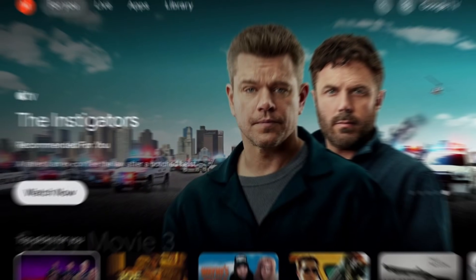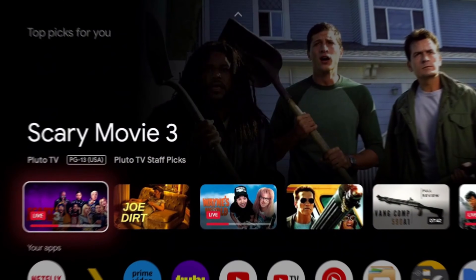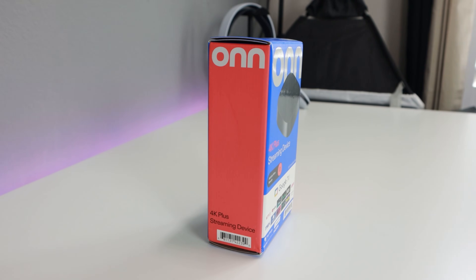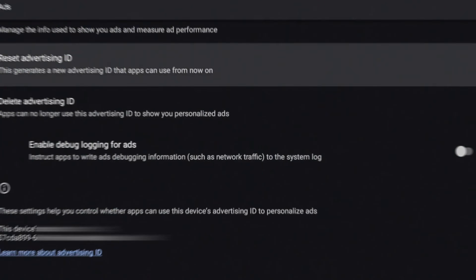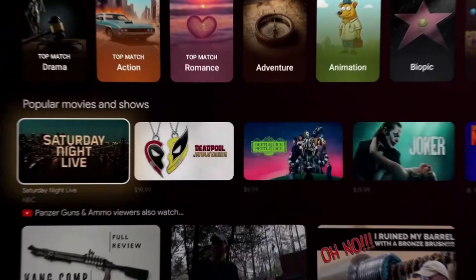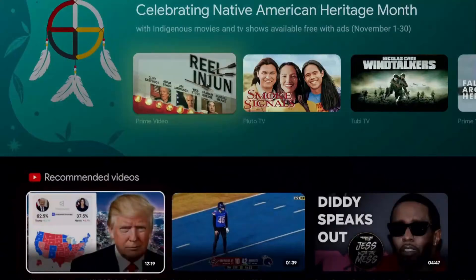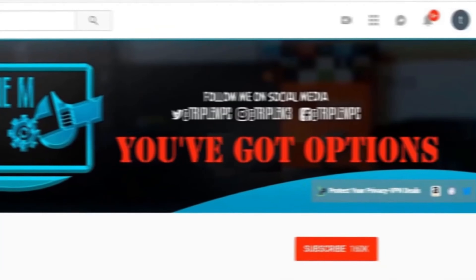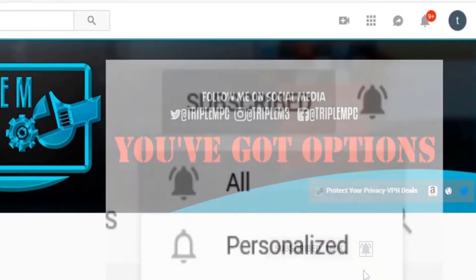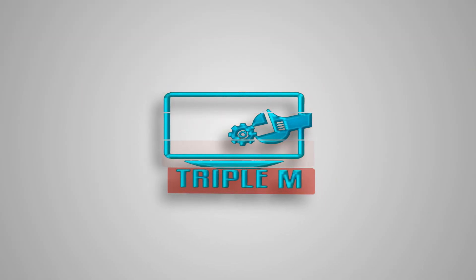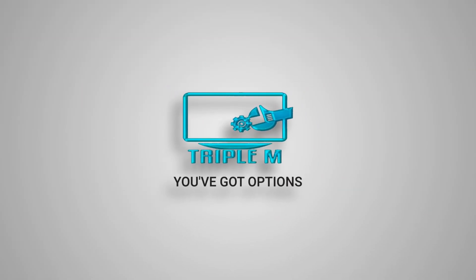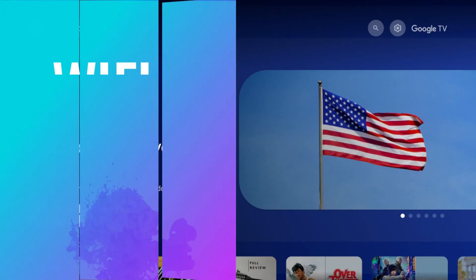What I wanted to go over is five settings that you definitely should adjust within your Google TV, especially if you're a new user. This is going to be a combination of settings that affects your privacy along with some customizable options that just make it easier to navigate your device. So we're going to jump right into it.